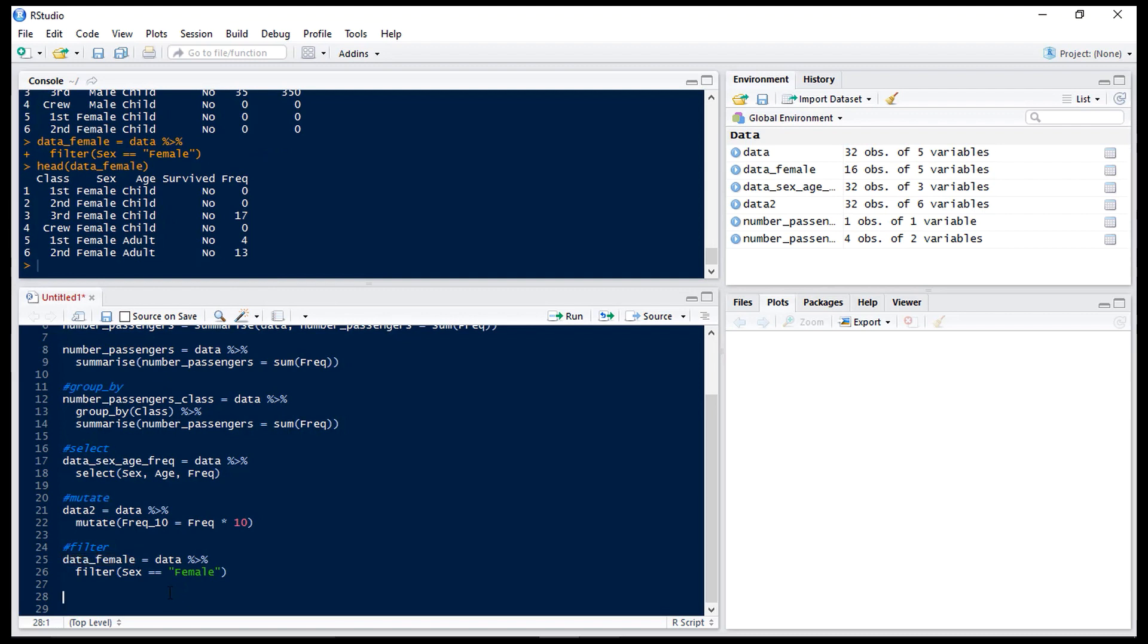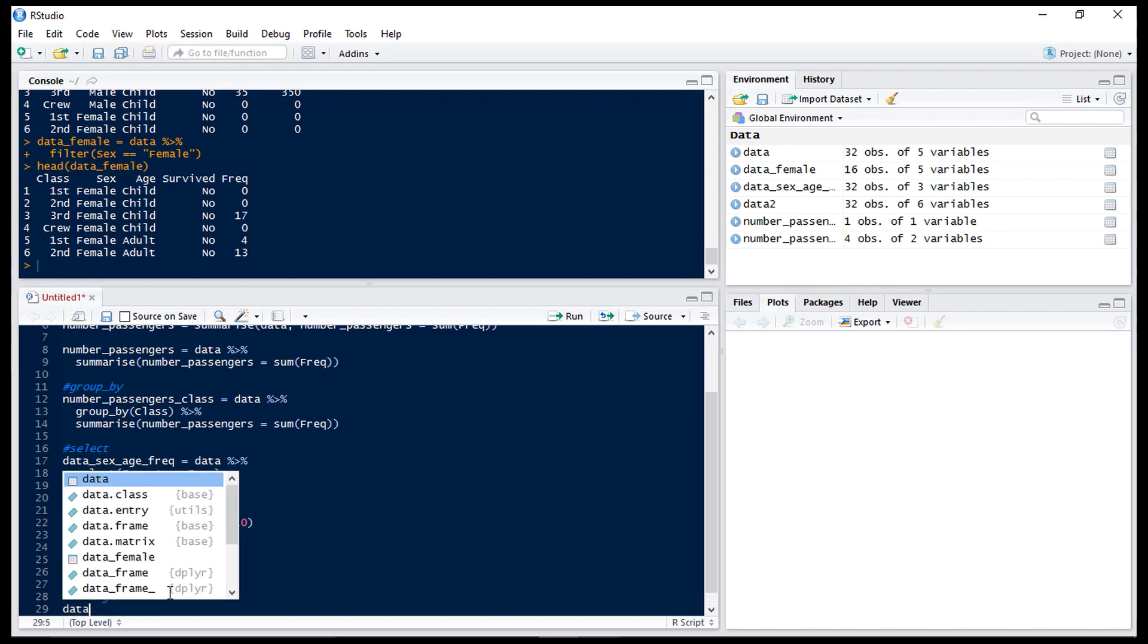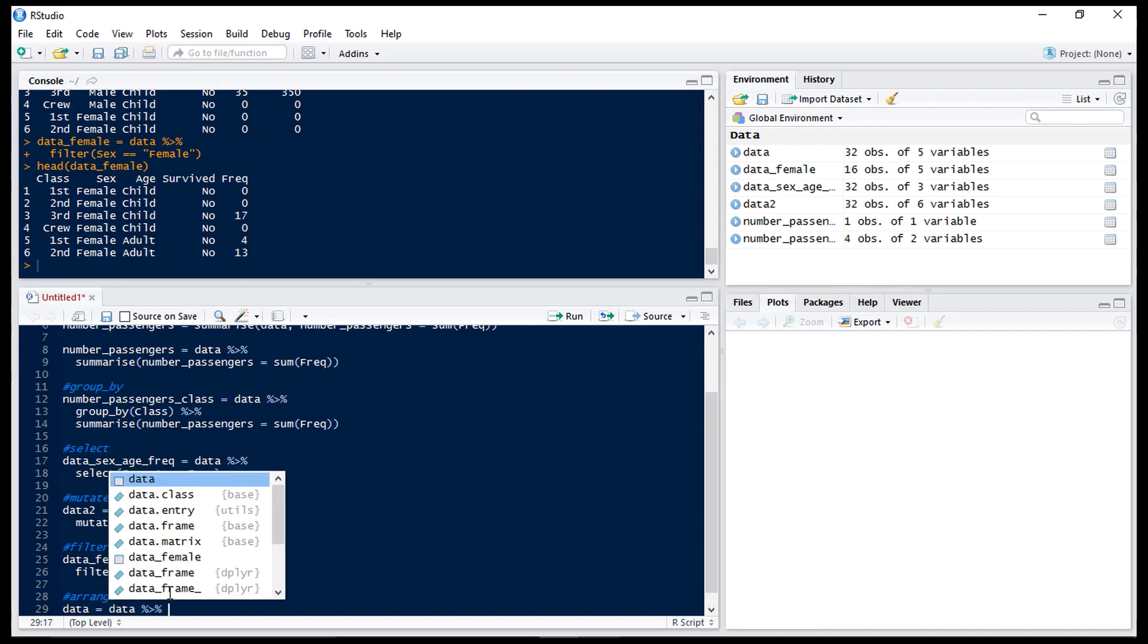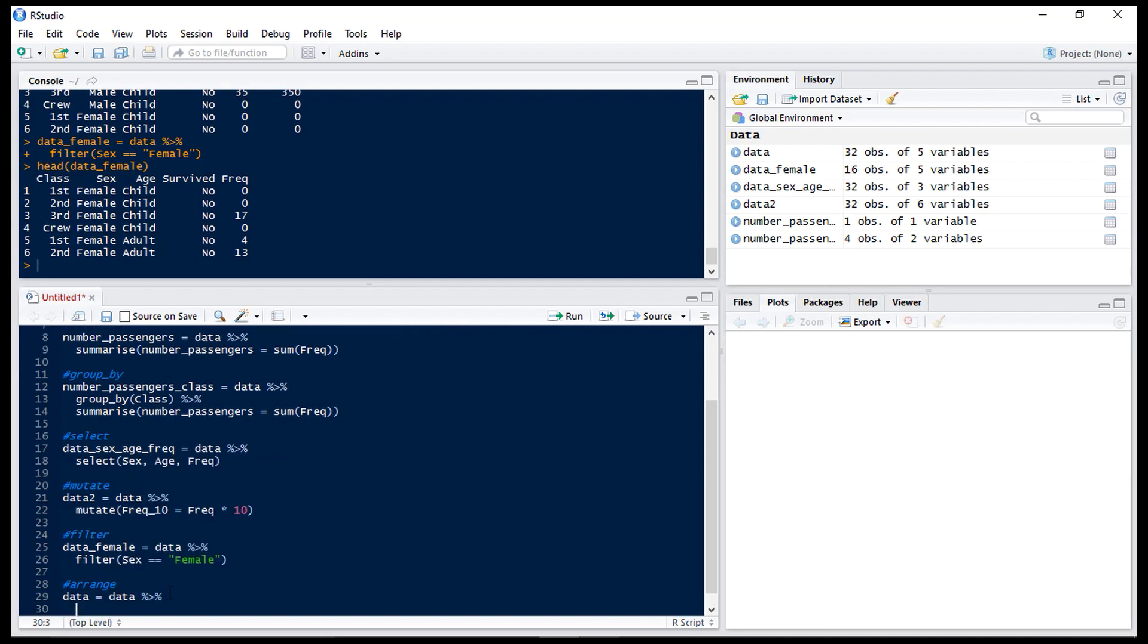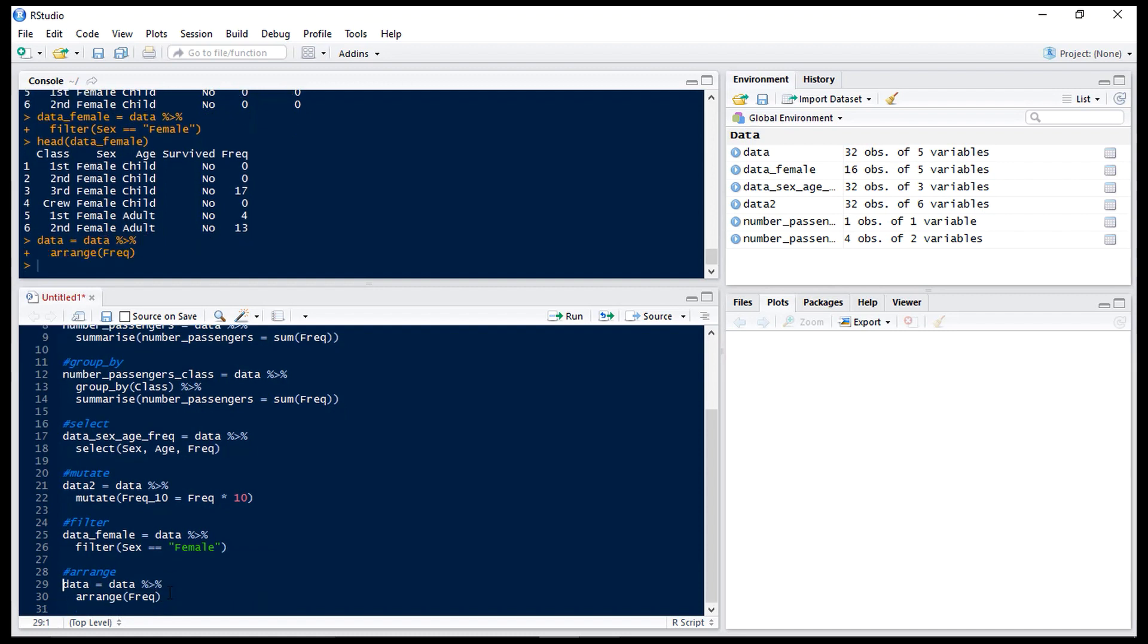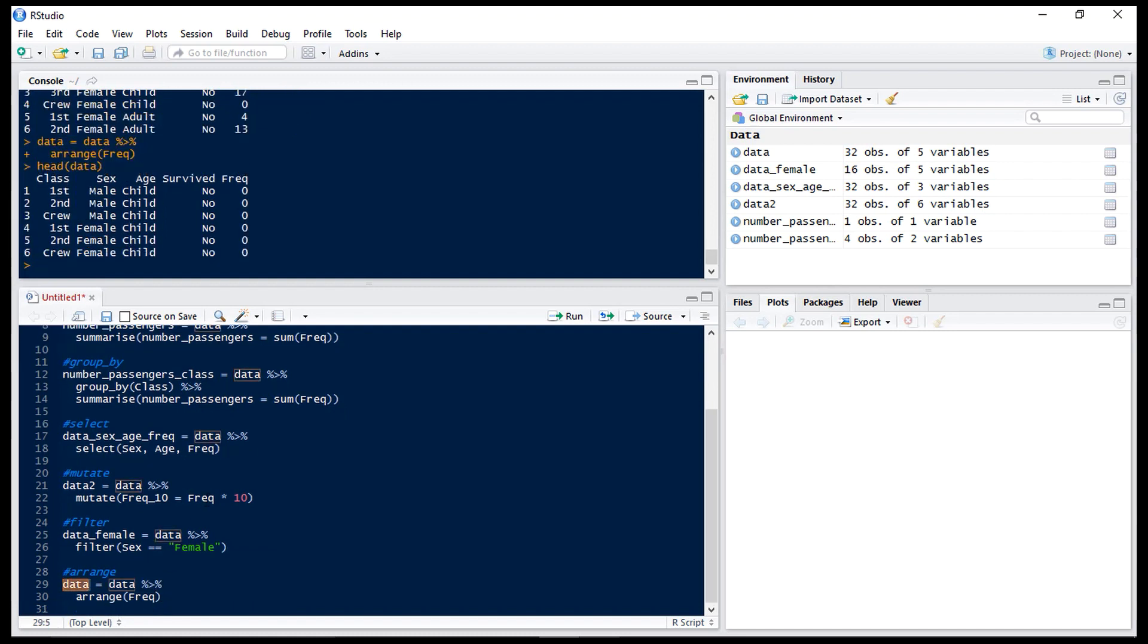Now let's look at arrange. Now this is a much more convenient way of sorting than the base R sort. So if we have data equals data ctrl shift M and then arrange and let's arrange by frequency. Now if we run that and have a look at it we can see the head has a frequency of zero. This is because it automatically sorts ascending.